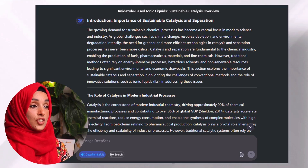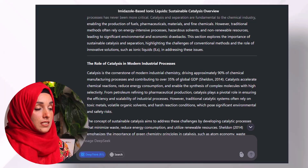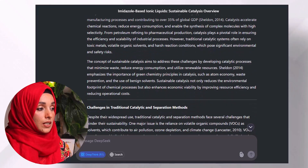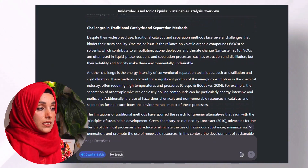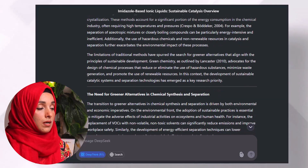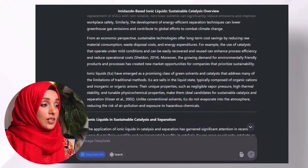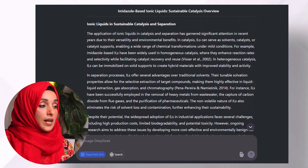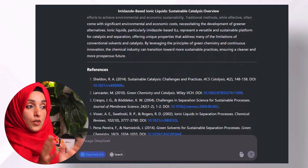Now you can see the introduction — 'Importance of Sustainable Catalysts and Separation,' 'The Growing Demand for Sustainable Chemical Processes' — this is the background of the study, then the role of catalysis in modern industrial processes. You can see there are in-text citations from the references we considered; we can see them inside the document and can change them manually if we want to improve, add, or remove any. After writing all the details of 1,000 words for this specific section, the tool also provides a conclusion and list of references considered specifically for writing this information.